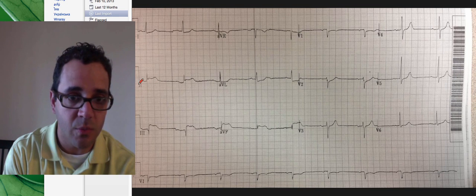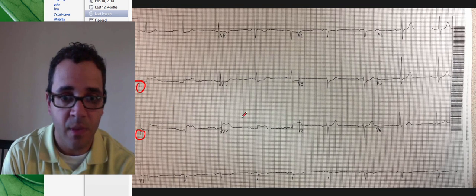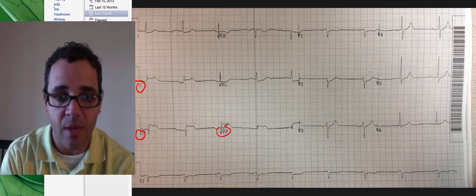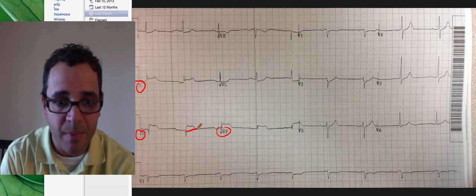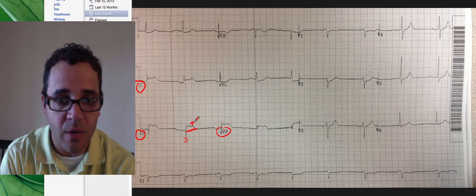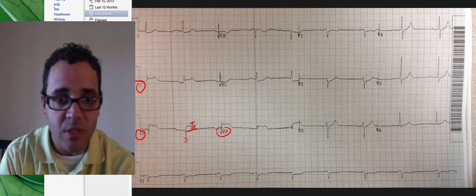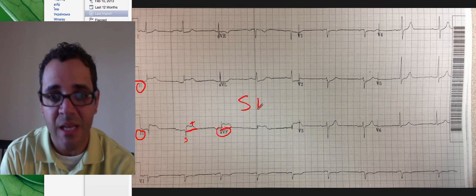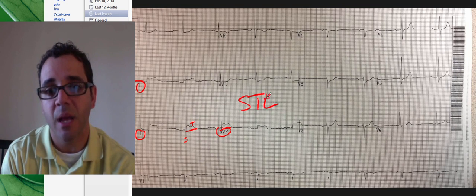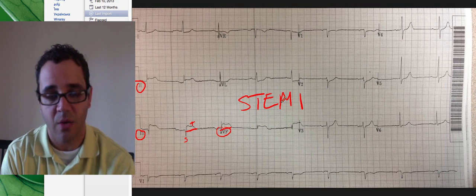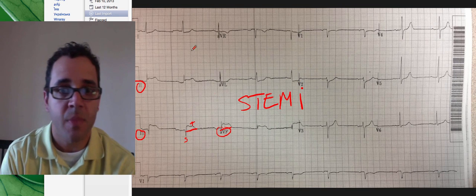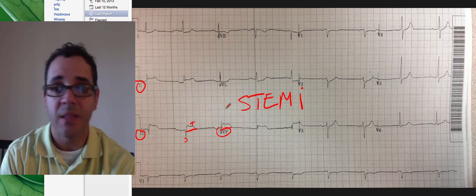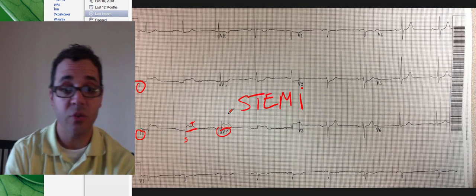Inferior leads are number two, number three, and AVF, and you can see right here those ST segments. So this is the S and the T over here, and you can see how elevated they are. This is an ST segment elevation heart attack, or MI, or a STEMI, and this was just a couple minutes after that first EKG which was non-diagnostic.